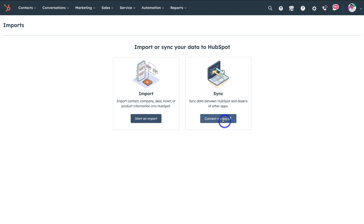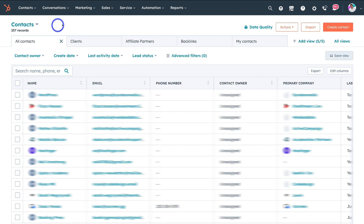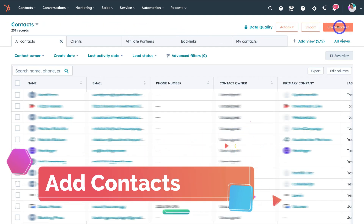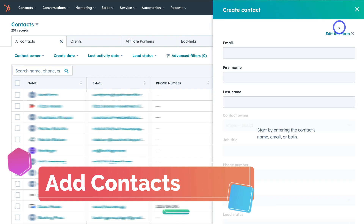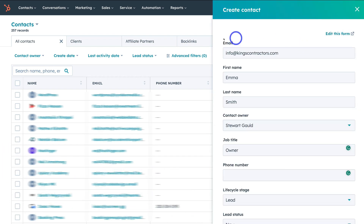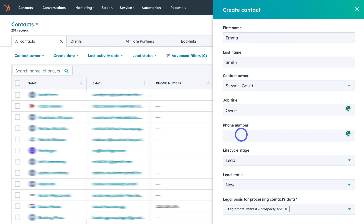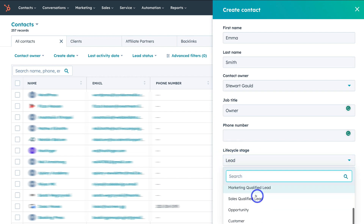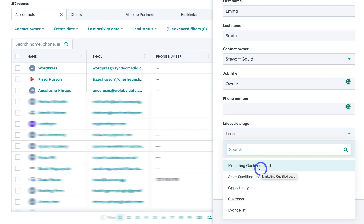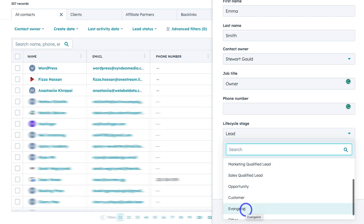You can also manually create contacts. If we click on create contact, I'm going to add an example contact. As you can see, I've added the new contact's email address, first name, last name — the contact owner is myself, so I'm managing this contact. Then we have job title, phone number, and a lifecycle stage. Maybe they are a potential lead — we're going to add them as a lead, though you also have subscriber, opportunity, customer, and other options.